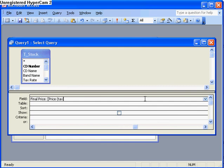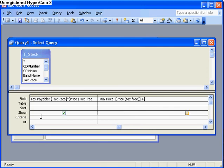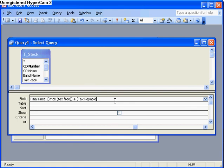tax free, close brackets, plus the name of this field was tax payable. So in here I put square brackets tax payable and this will add the price tax free and the tax payable.